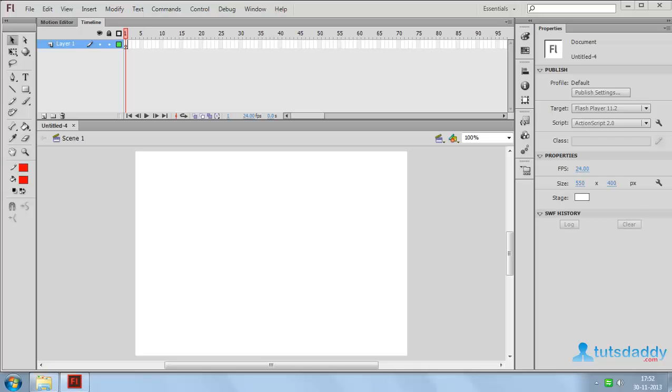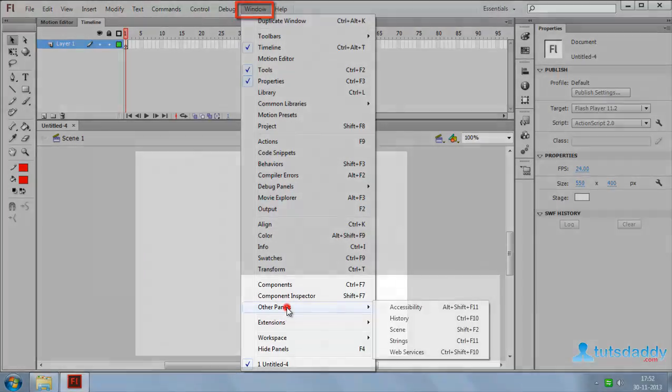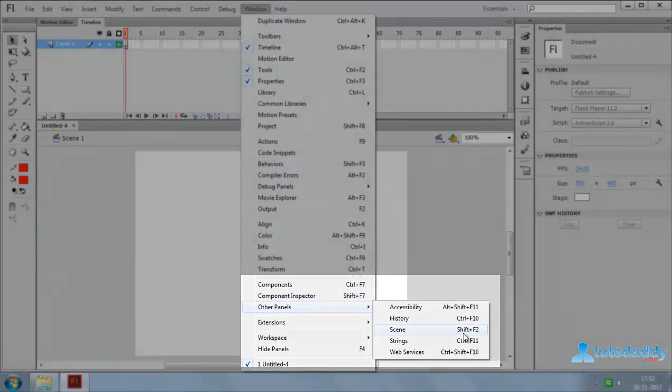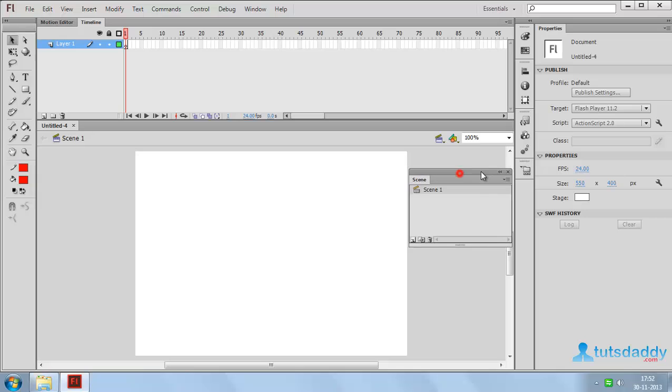Now we are going to learn about Scenes. Scene means a part of the animation. Select Window menu and select option Other Panels Scenes. Shortcut key Shift plus F2 to display the scene window.